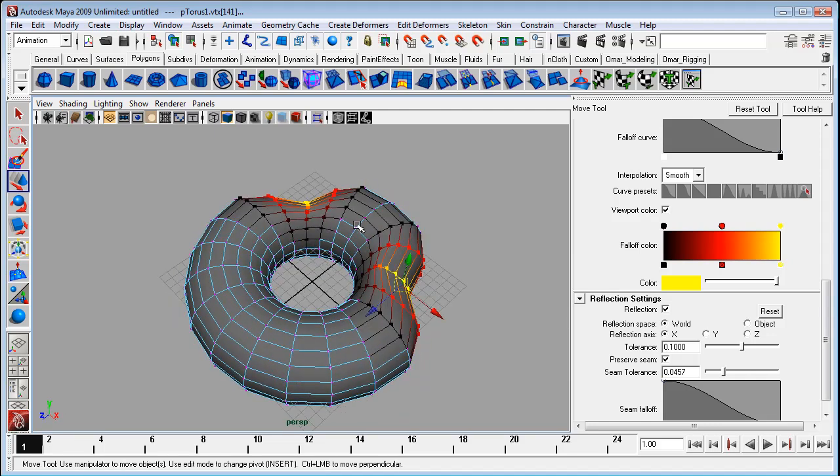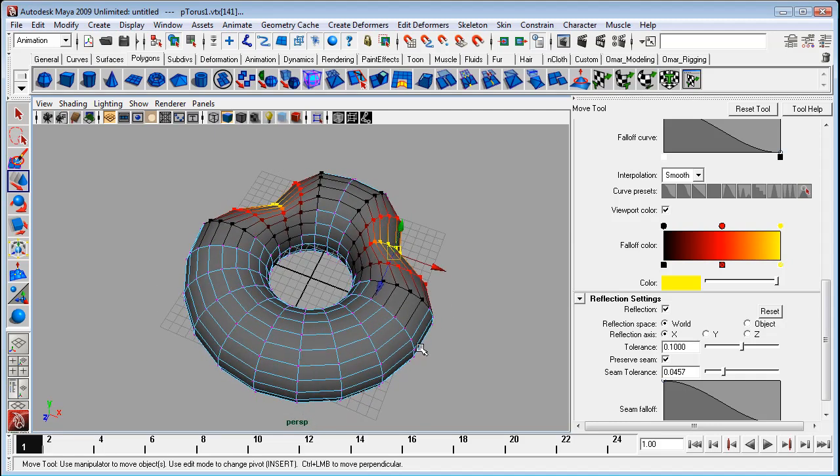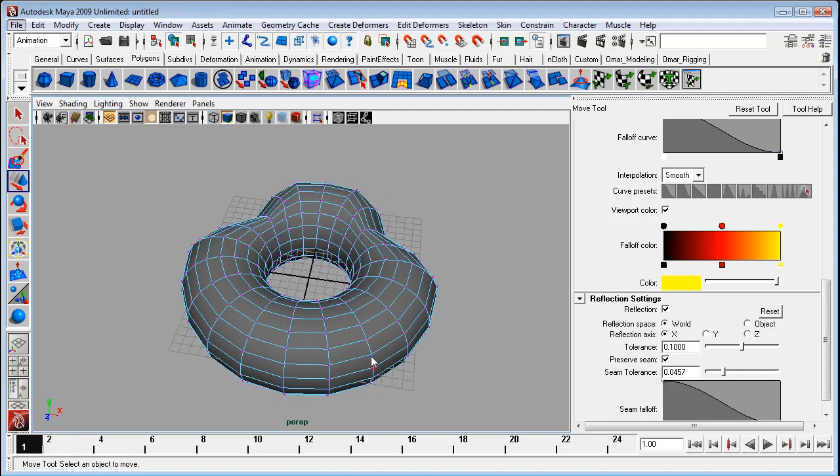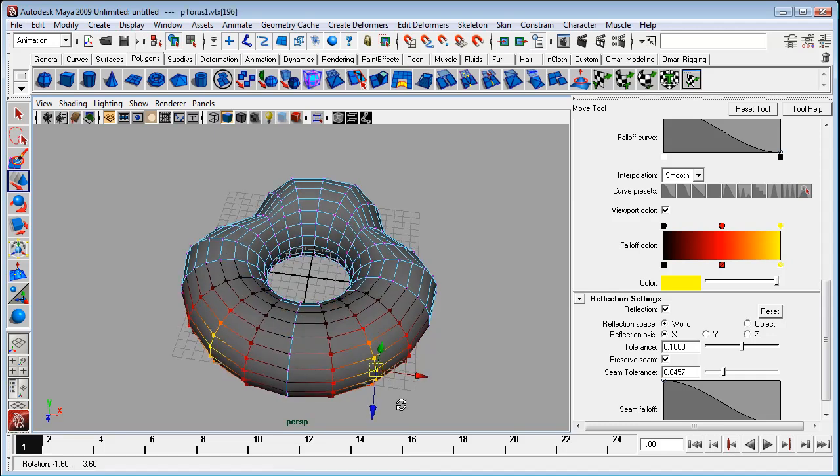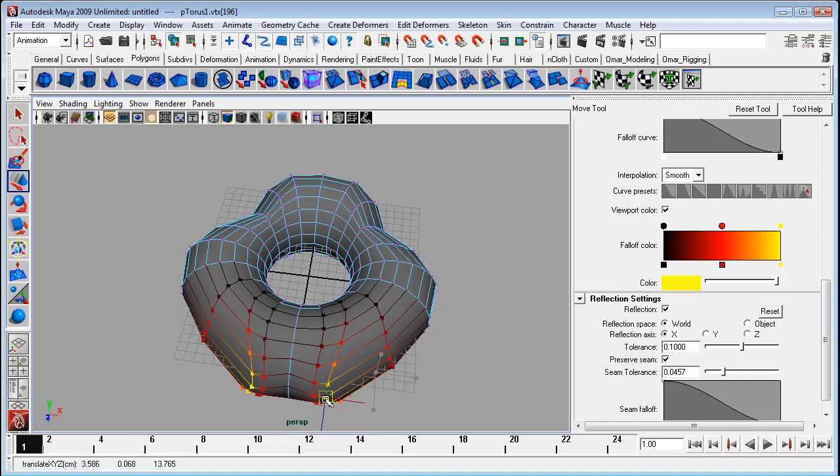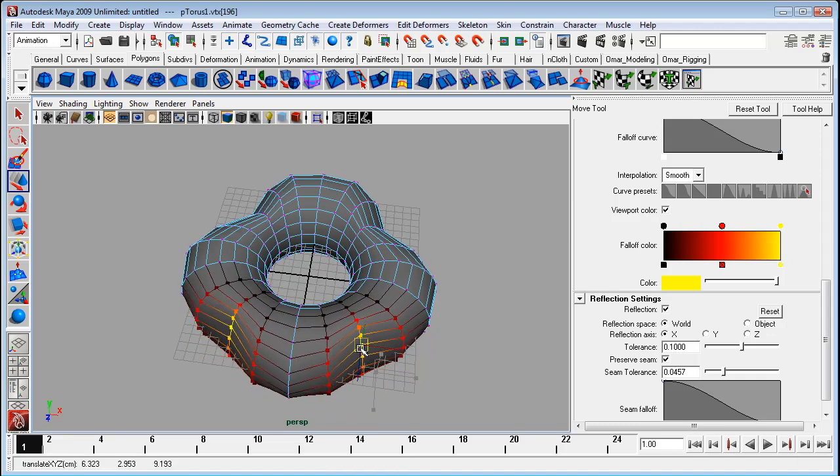This is great for modeling, for any symmetrical modeling really. If you've got characters, cars, any element that has that symmetrical feature. It's a great way to quickly do that and visualize what your final symmetrical model would look like.